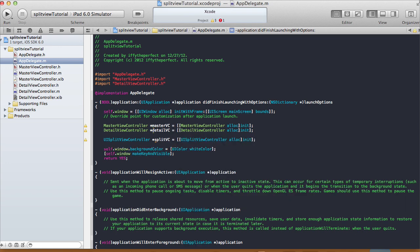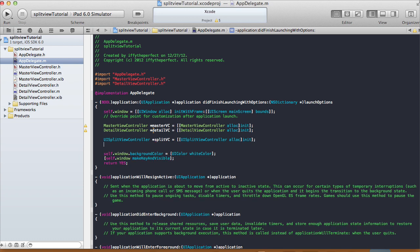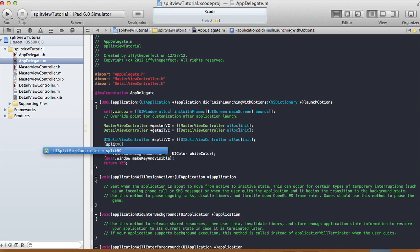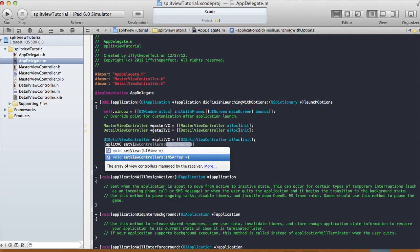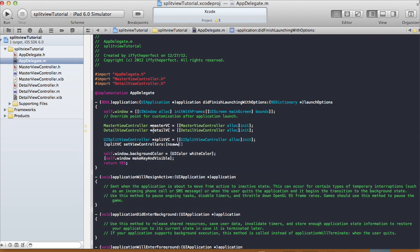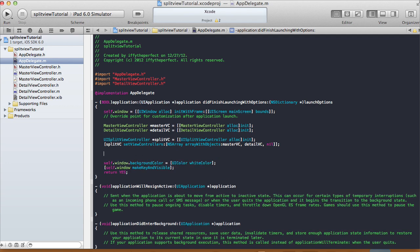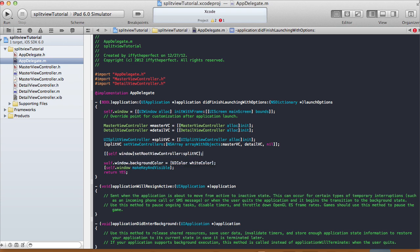We're going to set our split view controller so it knows which one is the master and which one is the detail. So: [splitVC setViewControllers:[NSArray arrayWithObjects: masterVC, detailVC, nil]]. Then we need to set the root view controller: [self.window setRootViewController: splitVC]. So we make the split view controller our root view controller.